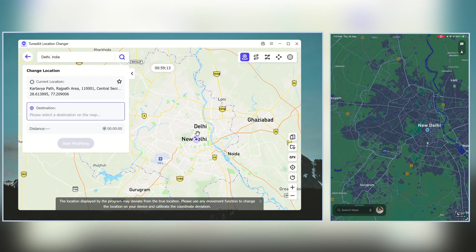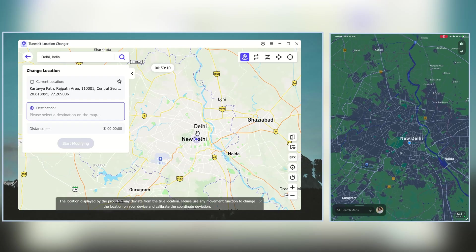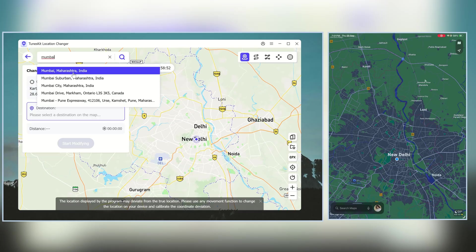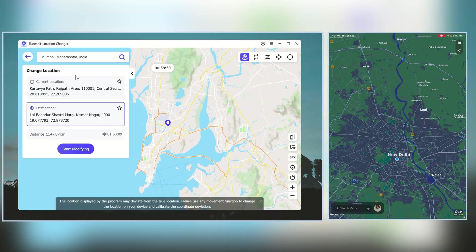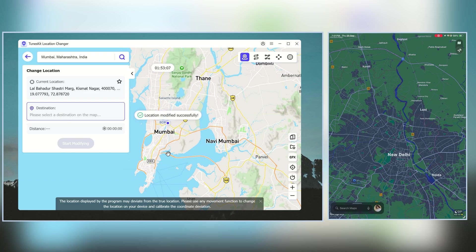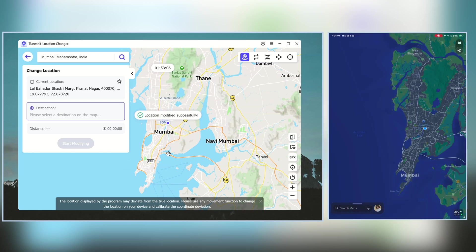You can even confirm it on Apple Maps. Now let's try another one — I'll switch my location to Mumbai. Same process: search for Mumbai, select it, and click Start Modifying. And yes, my location has now changed to Mumbai.